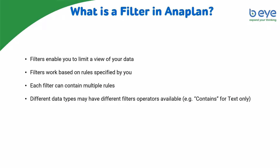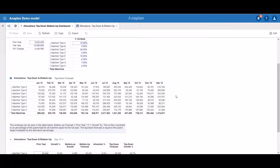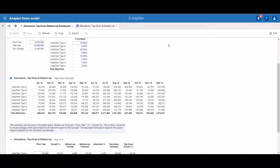Now let's try and build a simple filter in Anaplan. In this dashboard we have a module showing data for specific machine types. We have two dimensions: the machine types list and the time dimension. In our module the current month is March, therefore all the months from March to December contain forecast data, whereas January and February contain actual data.